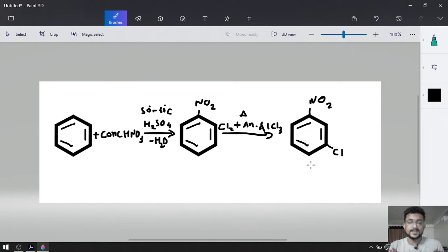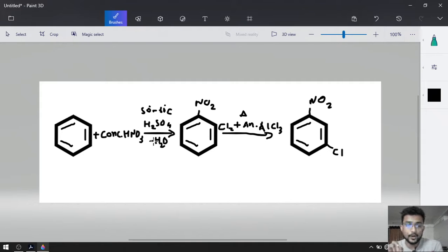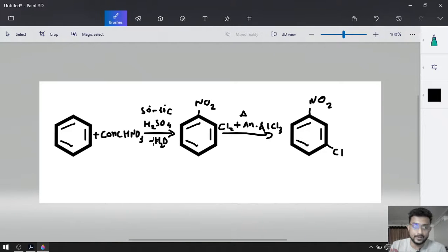What is the difference between these two reactions? If we want ortho or para product, we will do chlorination or halogenation first. And if we want meta product, we will do nitration first.